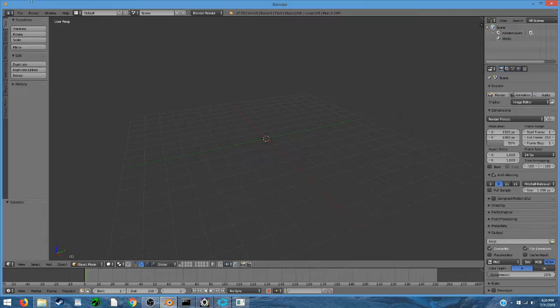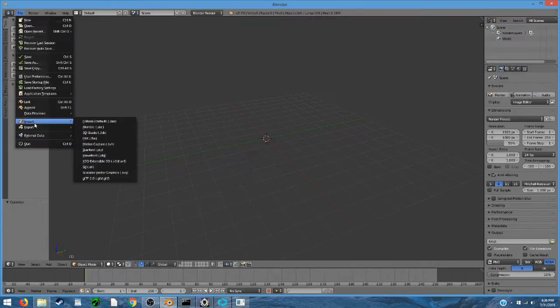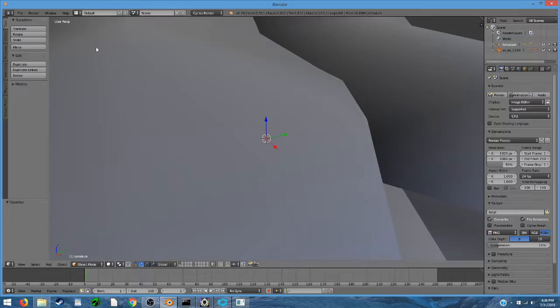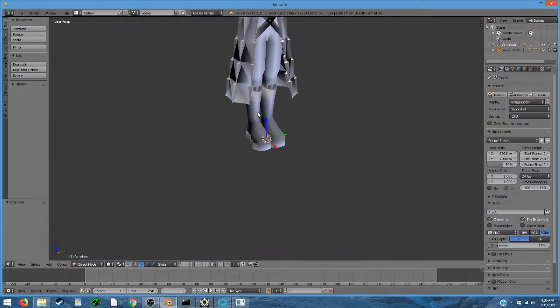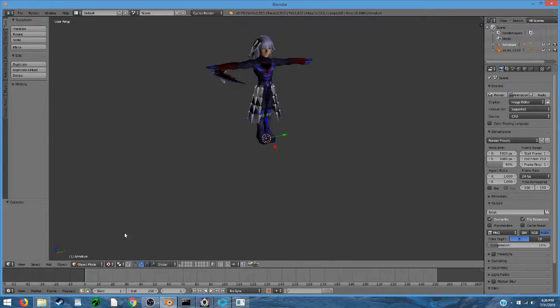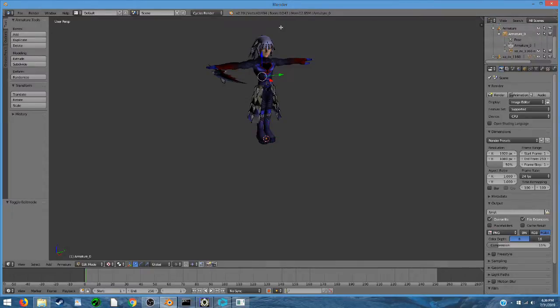Once you have the add-on installed in Blender, you'll be able to select the GLTF 2.0 option under Import, and we can import that GLB. And the mesh still looks good. The texture looks good. If we open up this armature here, we have all 247 bones.